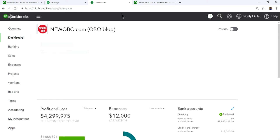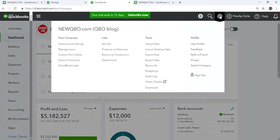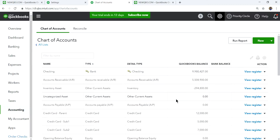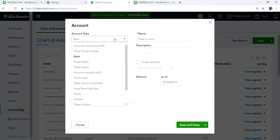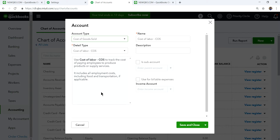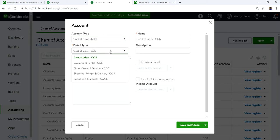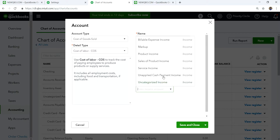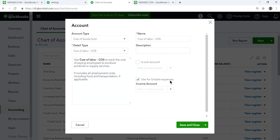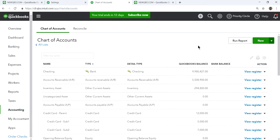Now let's go to the Chart of Accounts. Click New, and let's say you have an expense — for example, Cost of Goods Sold or Cost of Labor. You'll see there's a field called 'Use for billable expenses' where you can select which income account you want that billable expense income to flow into.